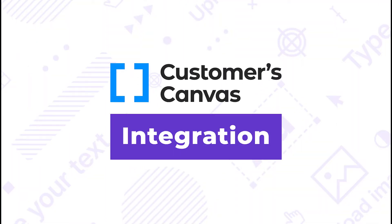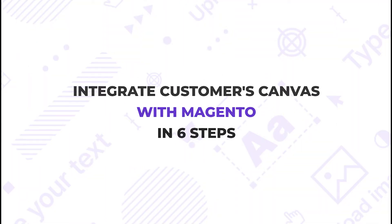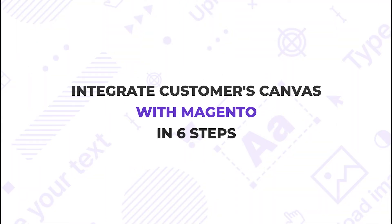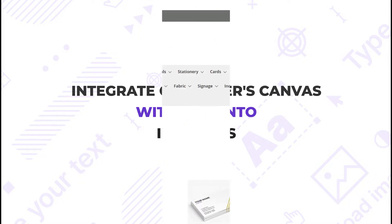Hi everyone! I'm Veronica. In today's video, I'm going to show you how to integrate Customers Canvas with Magento Online Store in six steps.